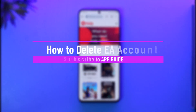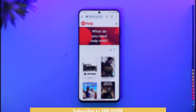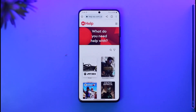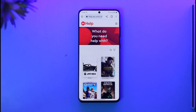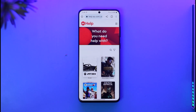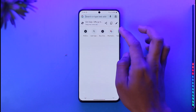Welcome back to the channel. In today's video, I'll guide you on how to delete your EA account. To delete your EA account, you will not be able to do it from the account settings or from a game. Instead, you have to contact the EA support team to delete your account.